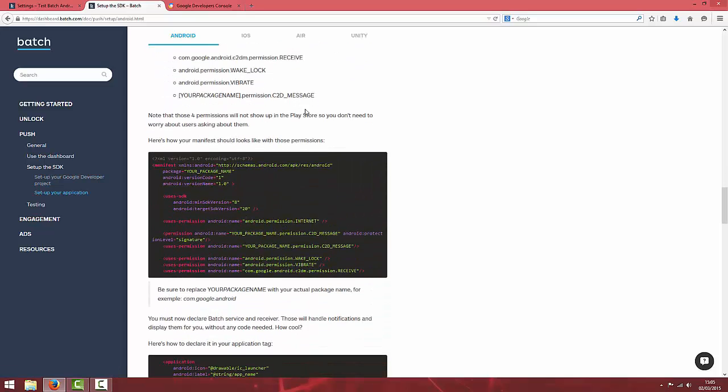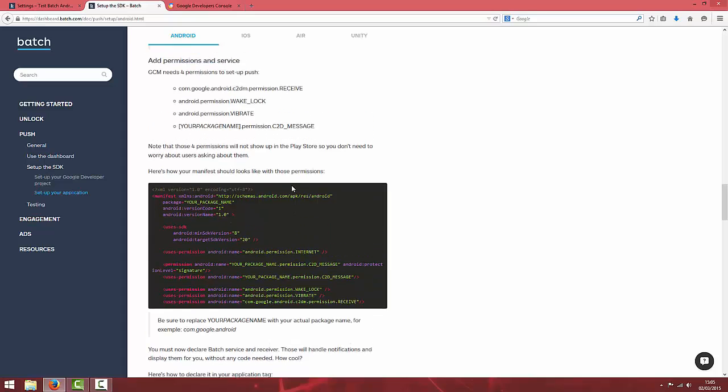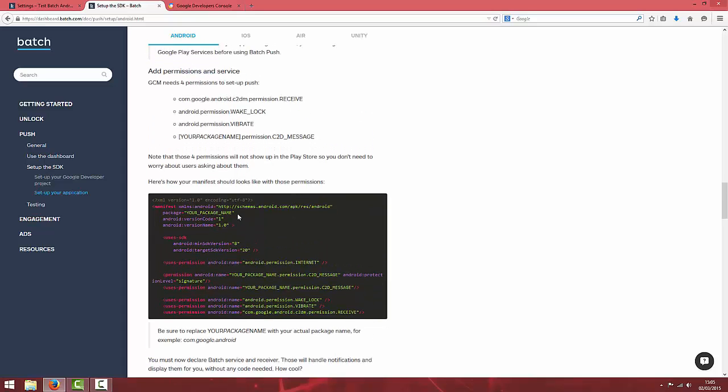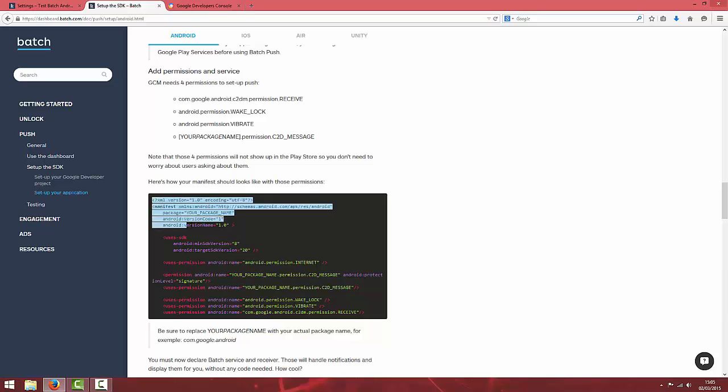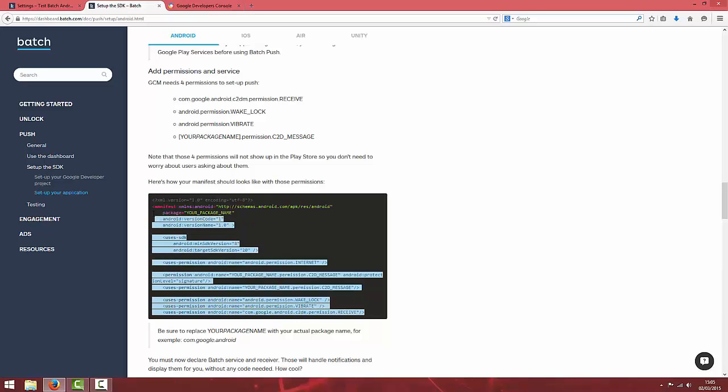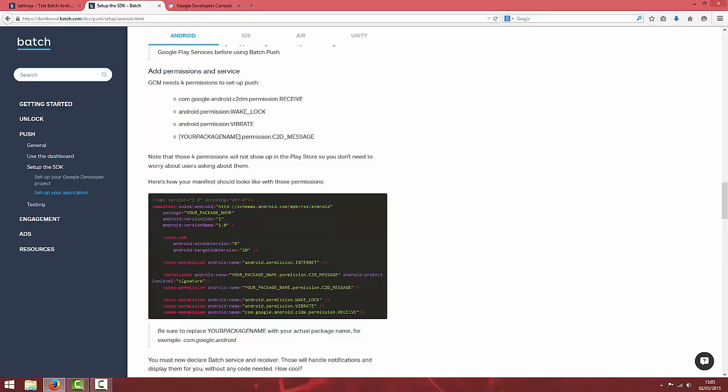Next, the first thing we're going to add in is to our Android manifest of your project is five permissions. It says four permissions, but it's essentially five lines of code: four user permissions and a permission.